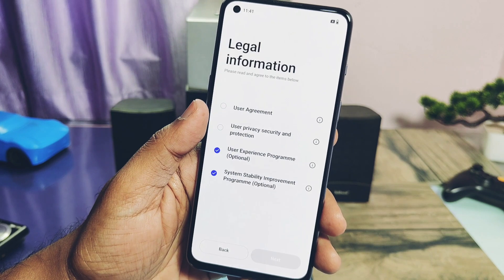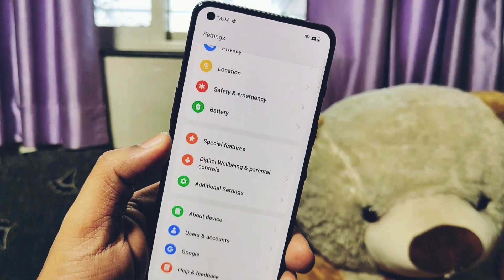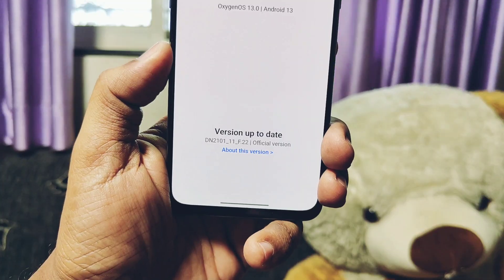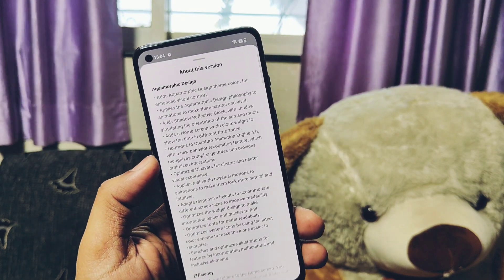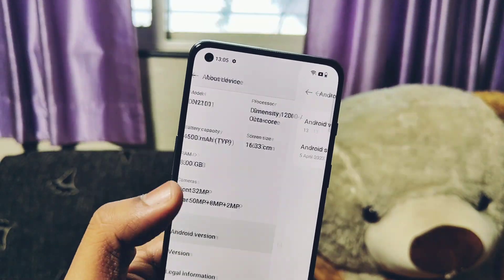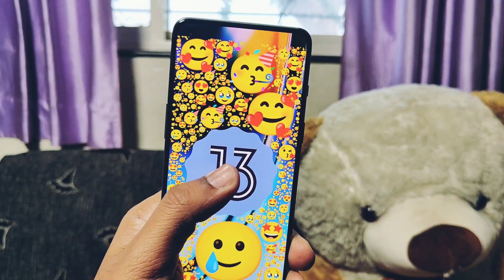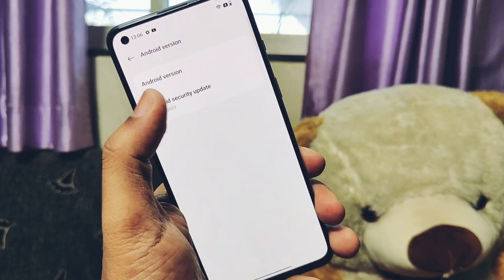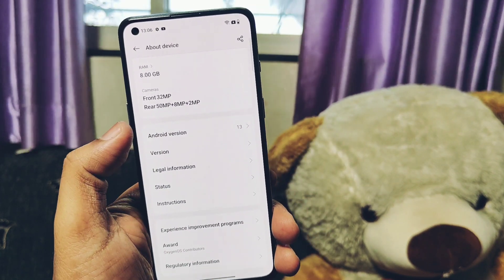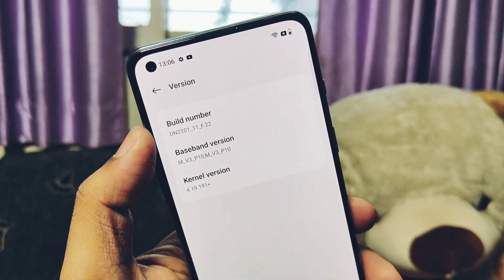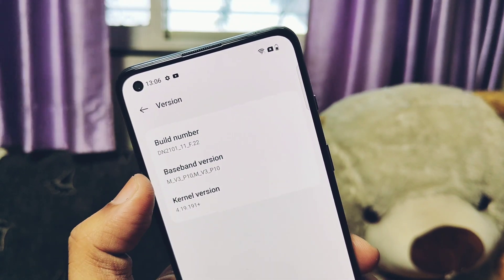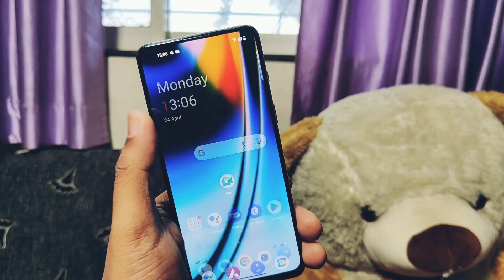My phone has booted back to the brand new OxygenOS 13. Let's jump to About Phone to check the details of the new update. Under the OTA section it's now showing we are upgraded to OxygenOS 13 F22 stable official version. About Phone version shows all the features changelog for the new update, which we already discussed in the old video. Under Android version it's showing this is the Android 13 update. The security version is updated to the latest — 5th April 2023 — while the old beta F21 was on February security patches. Under the version section, the build number is showing as F22, and kernel version is 4.19.191.